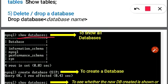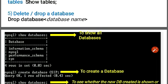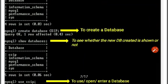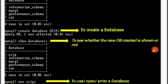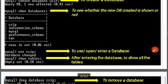Running SHOW DATABASES gives us: information_schema, mysql, performance_schema, and sys. Now we create a database by writing CREATE DATABASE csip. If executed properly you get 'Query OK, 1 row affected.' Then running SHOW DATABASES again shows all databases including the newly created csip.